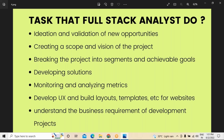No matter how expert the technical people, architect, project management team, or development team are — unless we have a clear vision and scope of the project, that work doesn't have value. So creating scope and vision of the product is essentially important. Additionally, breaking the project into different segments makes goals easier to achieve — both short-term goals achieved time to time, and long-term goals viewed from a long-term perspective. Developing solutions is also done here.